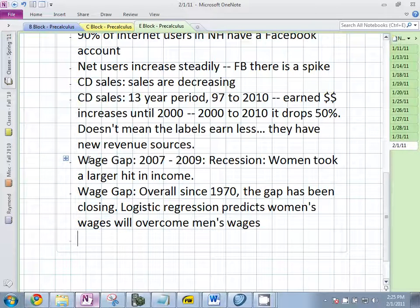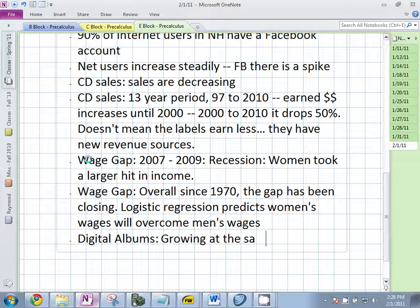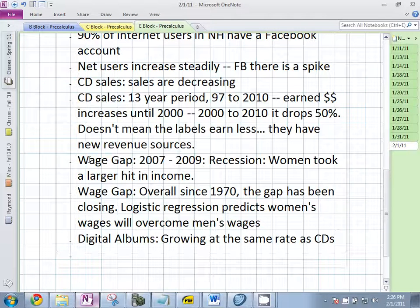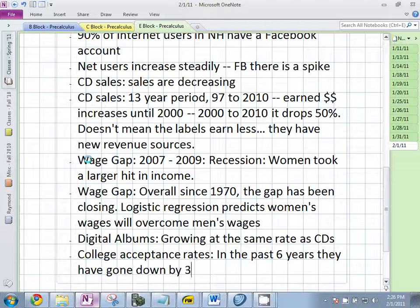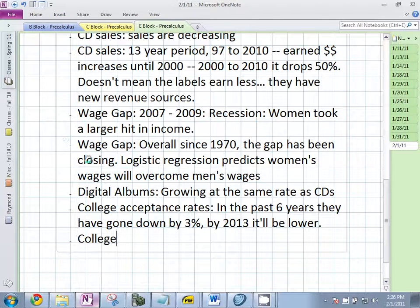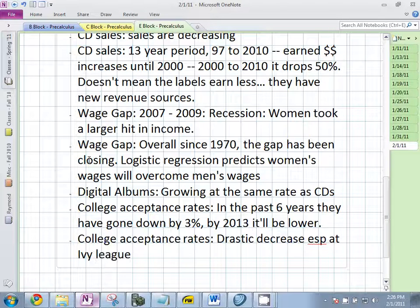Digital albums, like CD sales, started big and then digital albums, as they first started, are going to the standard — but as time goes on they're going to be replaced by live streaming. On college acceptance rates — in the past six years it's been going down by more than 50%, with a 90% acceptance rate dropping dramatically. Since 1975, selective schools have gone from 26% acceptance down to about 7%, and it's projecting around 9% now.